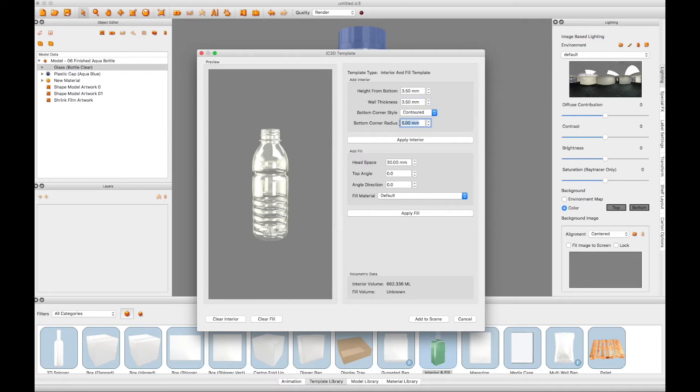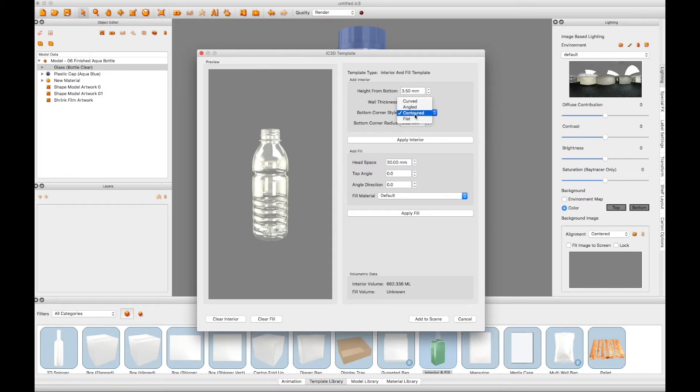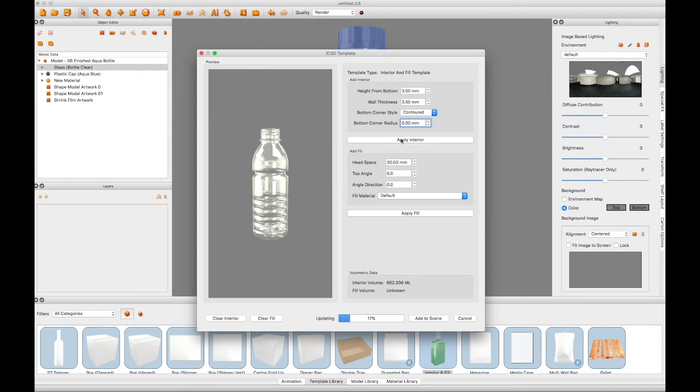Select the style that you want the bottom corner of the interior to be. You can choose from Contoured, which follows the contour of the exterior of the bottle, or Angled, Curved, or Flat. In this case, Contoured. And then click the Apply Interior button.